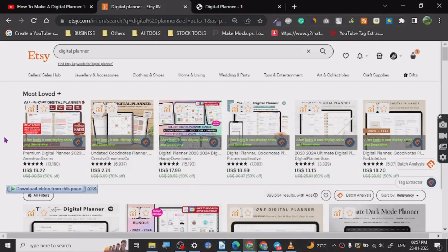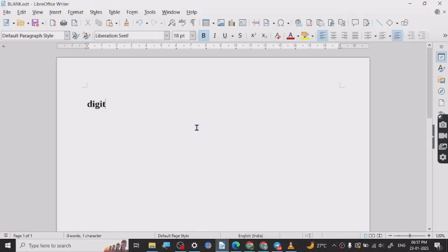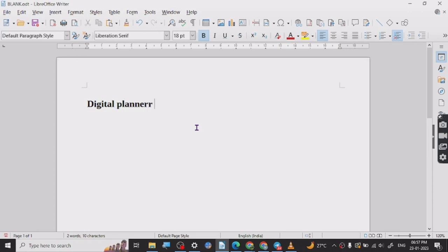Hey guys, today I want to share a really nice tutorial for creating digital planners. If you don't know what a digital planner is, it's something you buy online to plan your day or your week. There are many kinds of digital planners available online — people buy them from Etsy or other places, mostly from Etsy.